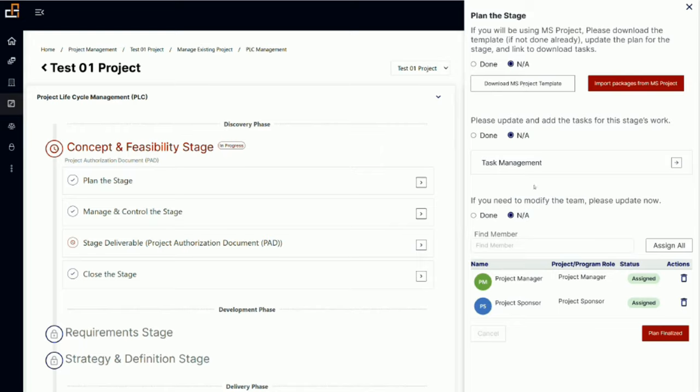In addition, whether you are using MS Project or not, this is a place where you can redirect to task management. By clicking this button it will take you to task management where you will be able to create tasks for your stage.